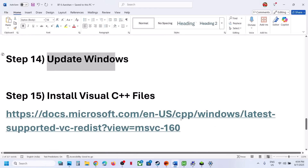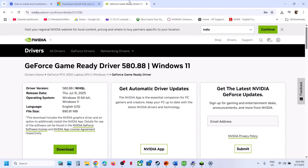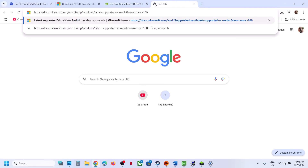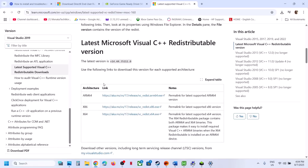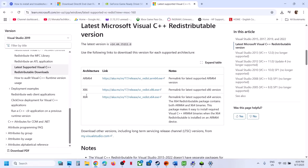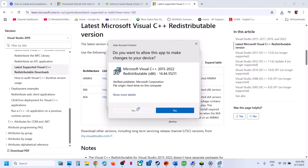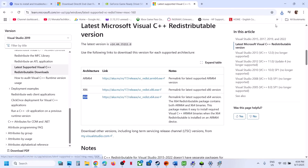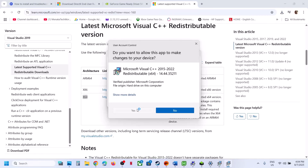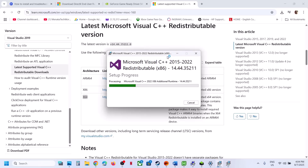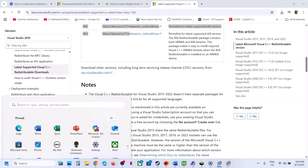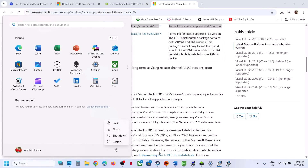The next step is to install Visual C++ files — this is important. Copy the link provided in the video description and open it in a browser — it will take you to the Microsoft website. Download and install both the x86 and x64 files. Run each EXE file: if you see a Repair option, click Repair; if you see an Install button, click Install. Make sure both are installed, then restart your computer — a restart is required after this. After the system restart, launch the game.